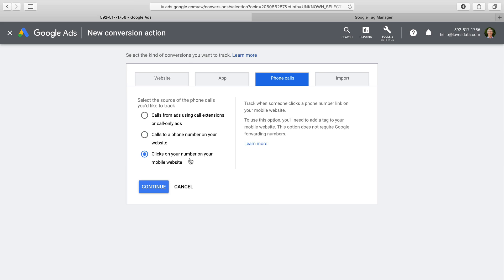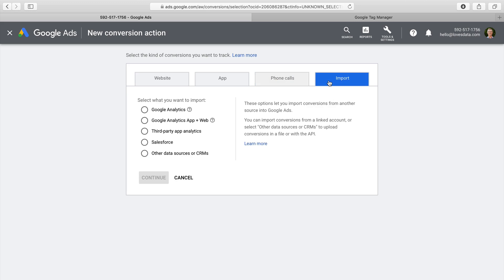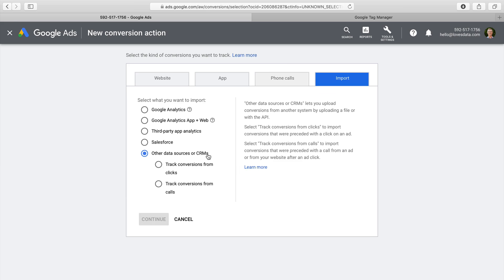We also have the ability to import conversions into Google Ads. There are a number of options: we can import from Google Analytics, Google Analytics App and Web Properties, Third Party App Analytics, Salesforce, and other data sources. You can use the 'other data sources' option to bring offline conversions into Google Ads. Selecting this option allows you to import conversions based on people clicking through on your ads, or import your own call data.